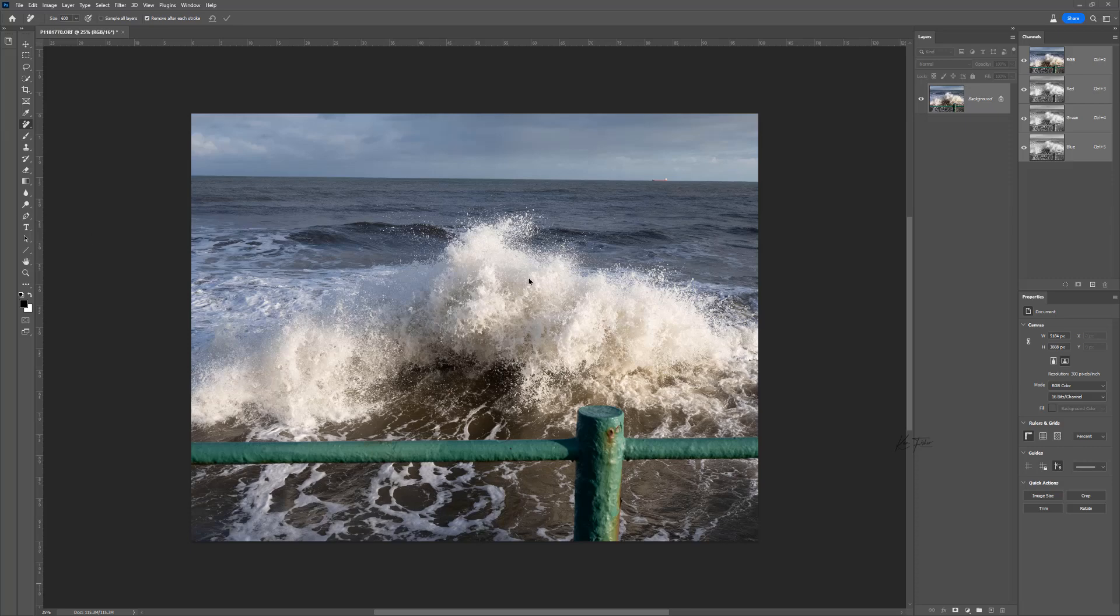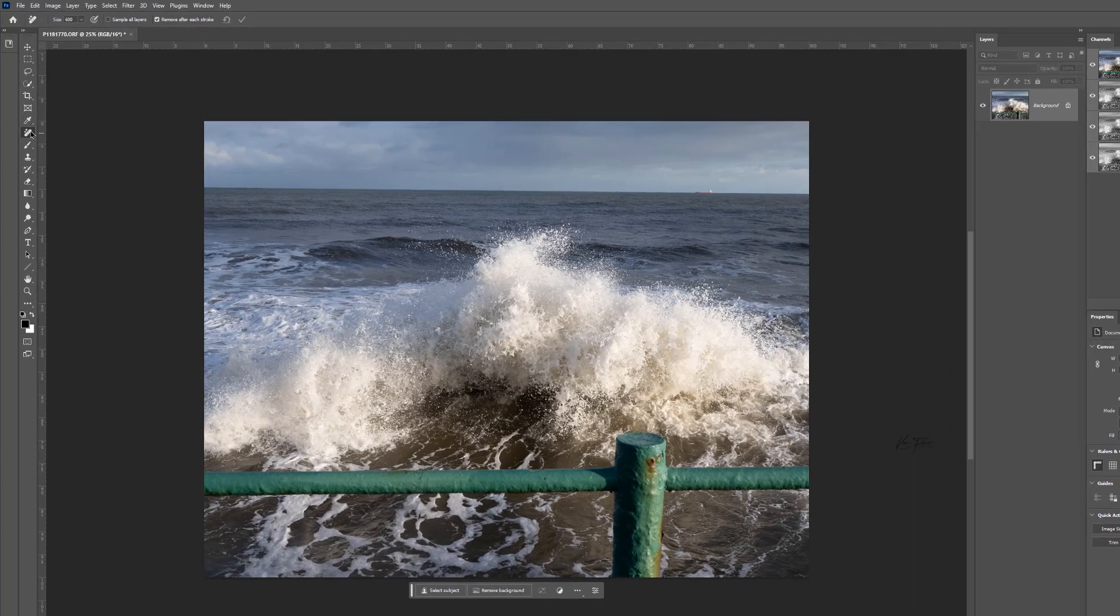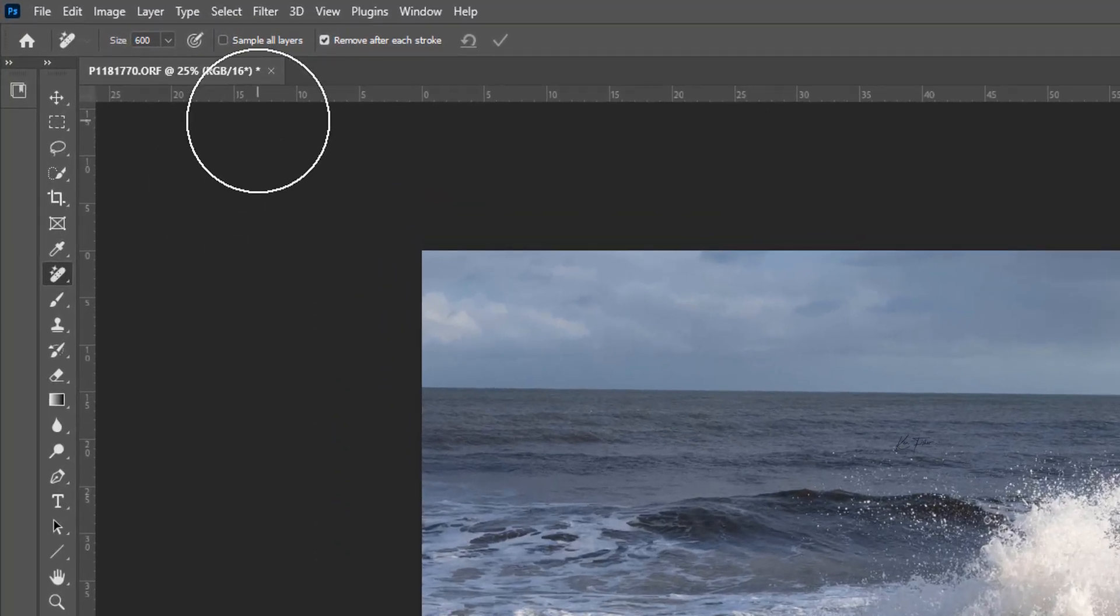This was a shot I got recently up in Roca in Sunderland. It was a particularly exciting sea day. And I thought that the fence wasn't really adding much. In fact, it was annoying me. So I thought we'll try this out with the new tool.